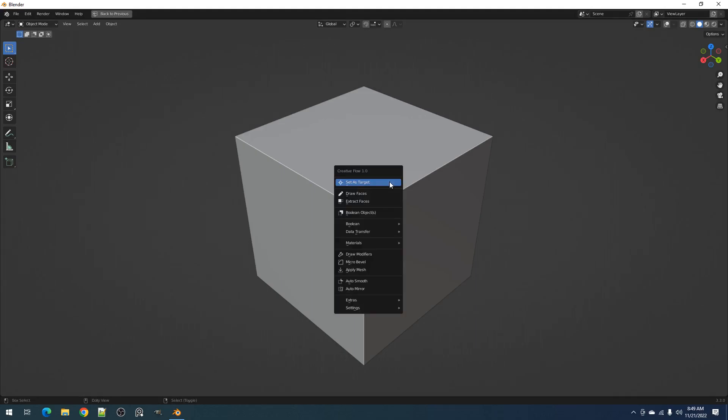Hello everyone, this is BlenderGappy. In this video, I'm going to discuss the AutoSmooth operator in CreativeFlow.